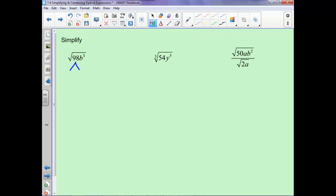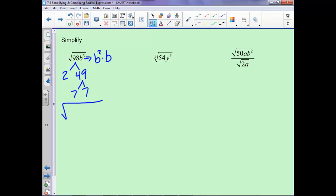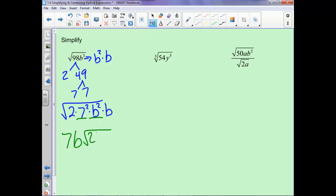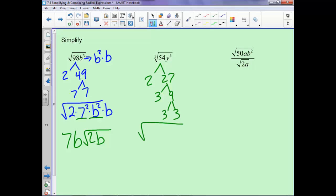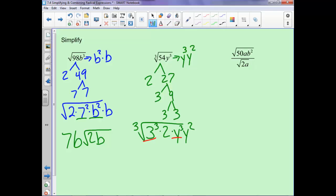For the square root of 98b cubed: 98 breaks down into 2 times 49, and 49 is 7 times 7. The b cubed is b squared times b. So we rewrite as 2 times 7 squared times b squared times b. The 7 and the b both have squares that come out, and we're left with 2b inside the root — giving 7|b|√(2b). For the cube root of 54y to the fifth: 54 is 2 times 27. Since it's a cube root we want cubes — y to the fifth is y cubed times y squared. We get a 2 cubed and a 3 cubed, leaving 2y squared inside the root.